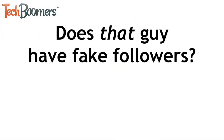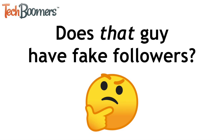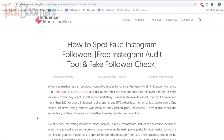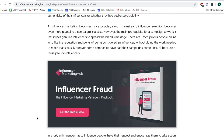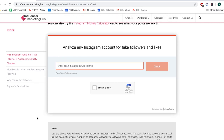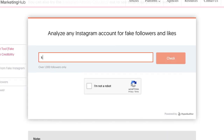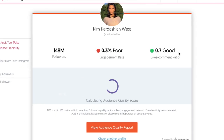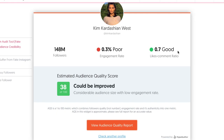If you're curious whether someone you follow that has a larger follower count might have fake followers, there are a couple of tools you can use to find out. The first is an Instagram audit tool by Influencer Marketing Hub — we'll leave a link to this tool in the description box. Simply enter the username of the account you want to check, and you'll be presented with some stats about their engagement rate, likes to comments ratio, and estimated audience quality score.